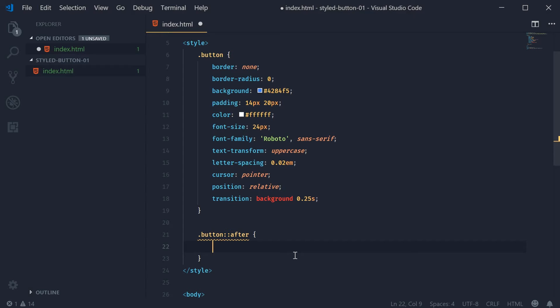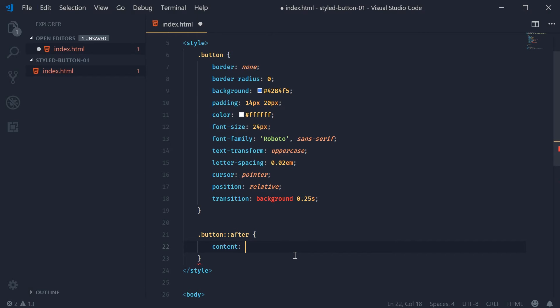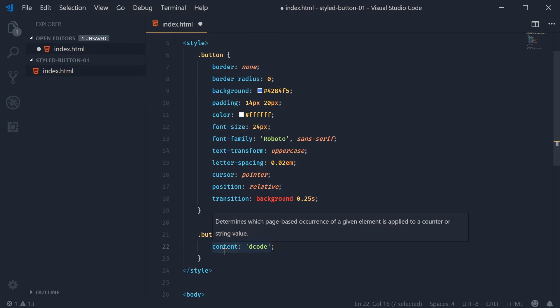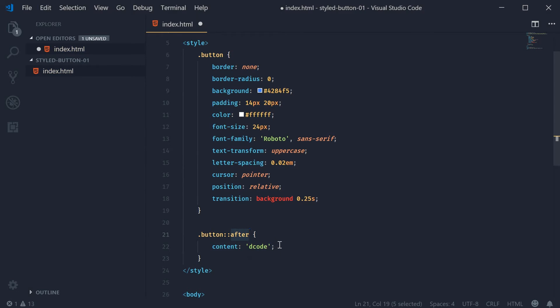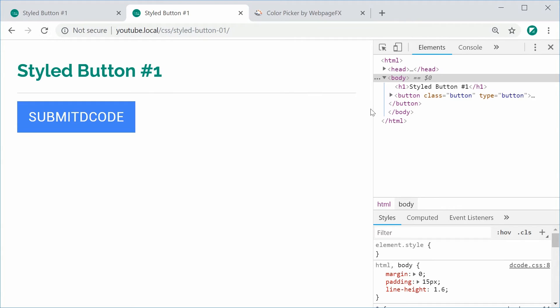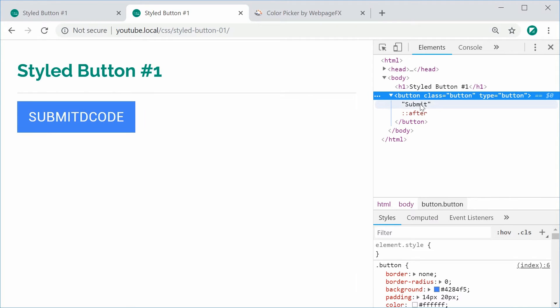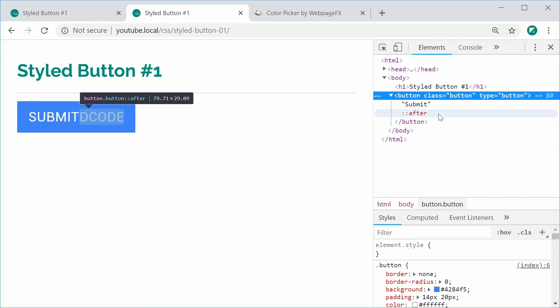I can say for example here, if I say content and say decode, so content is a special property for the pseudo elements. If I say content decode I can save this and refresh and we can see here after the button content we have decode. In the inspector if I expand this we see here we have the standard submit text and then we have the after pseudo element and this is clearly shown right here.